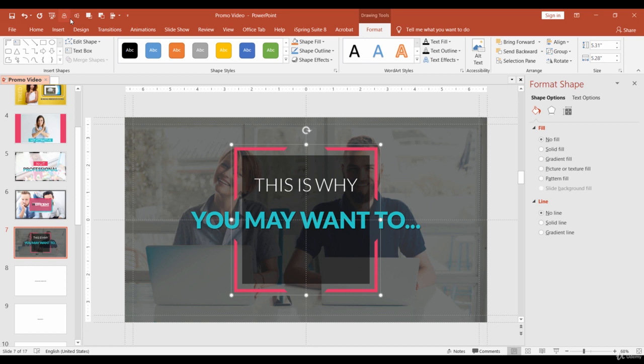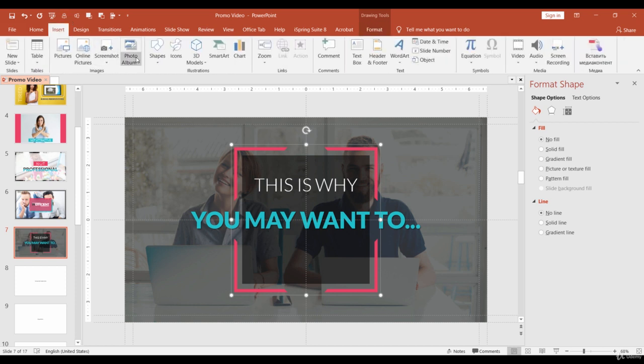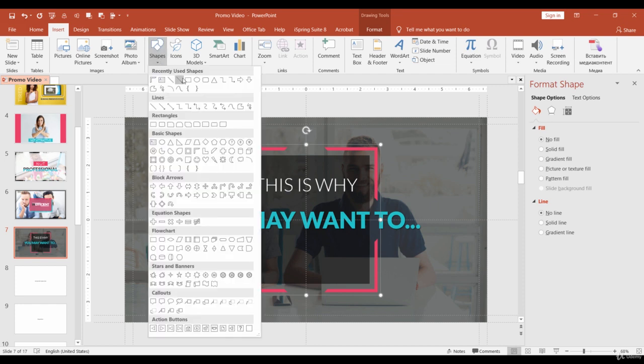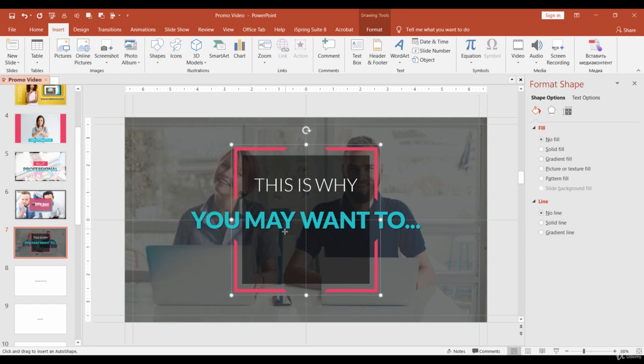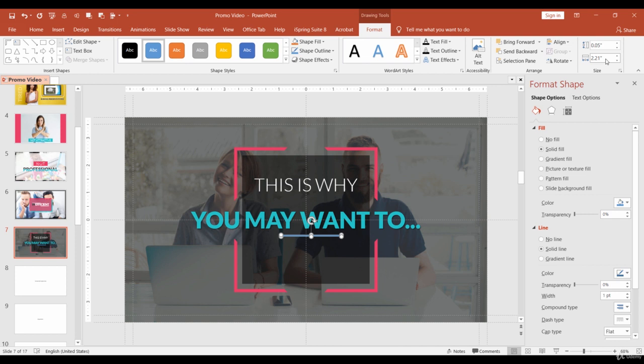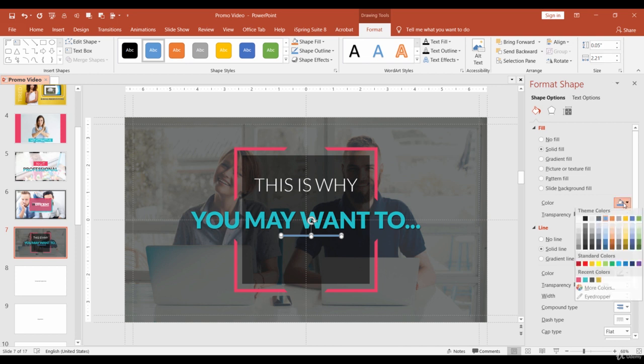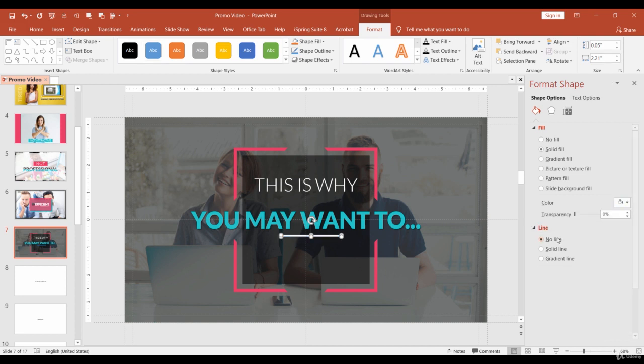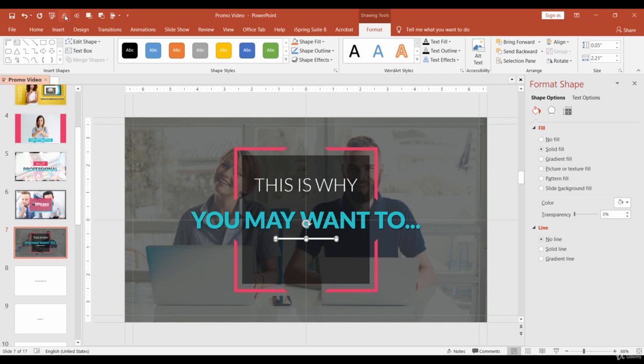And the final touch. I want to add a thin line under the blue text. You can draw a line, but I prefer to use Rectangle. Insert Rectangle and draw it under the text. Change its height to 0.05 and width to 221 and align center. Make it white and remove the border. Adjust its position so the white line is placed at a small distance from the text.